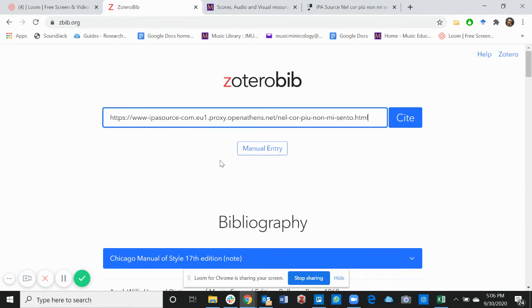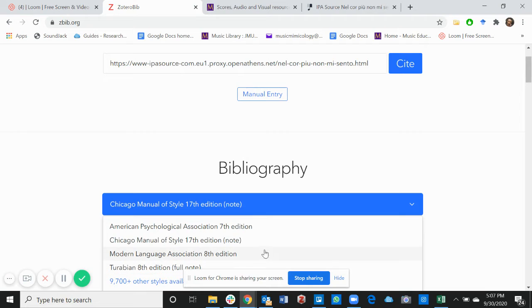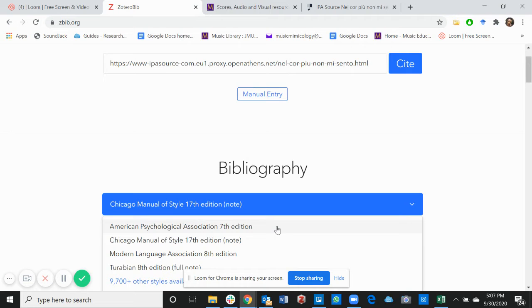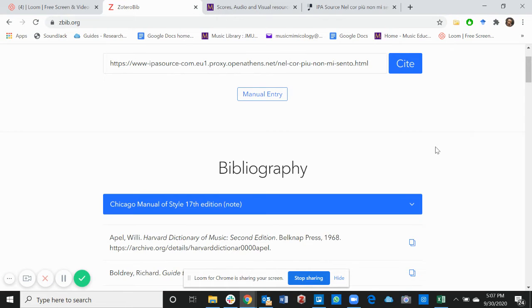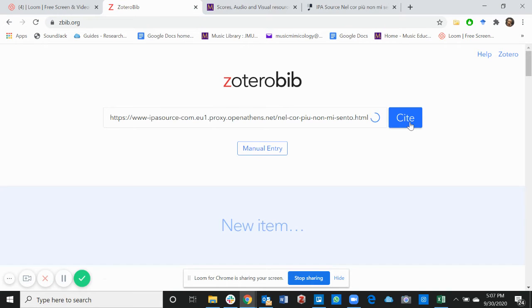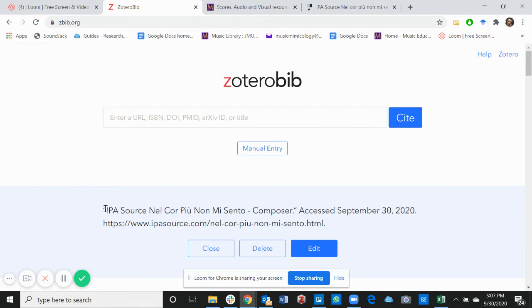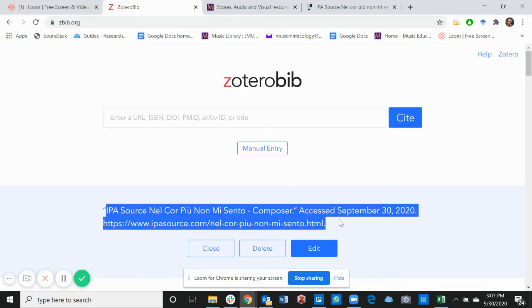Go back to Zotero Bib and paste it. I want to cite this in the Chicago Manual style 17th edition. If you don't want to use the Chicago Manual style, feel free to pick any one of these. Most times we use either Chicago or APA. Now go back up. Voila! Zotero Bib provides the citation. So all you have to do is copy the citation.